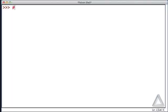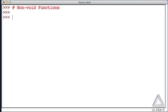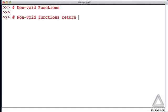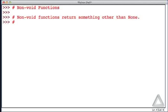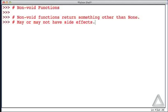Now let's talk about non-void functions. Non-void functions return something other than None. Also, they may or may not have side effects.